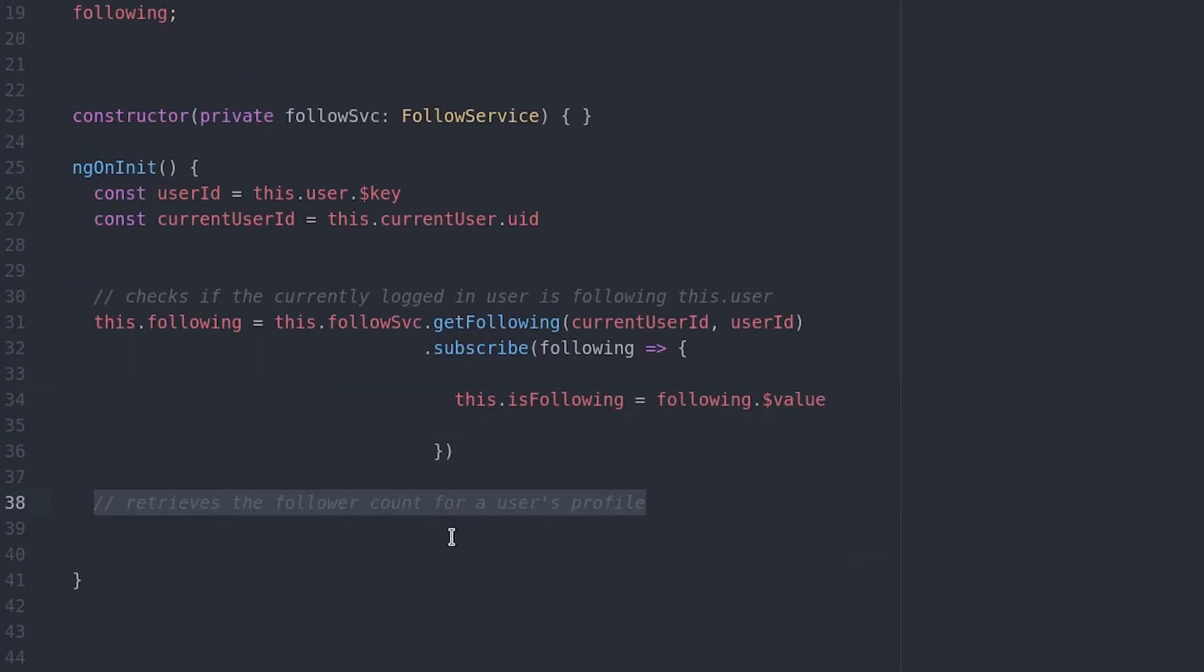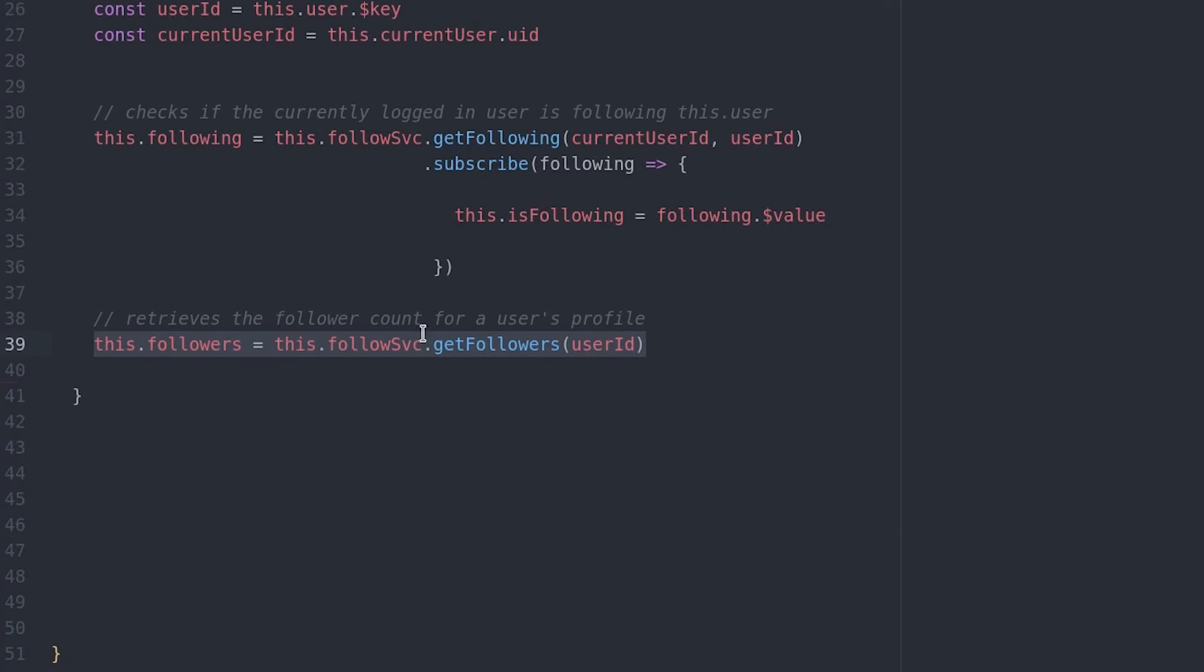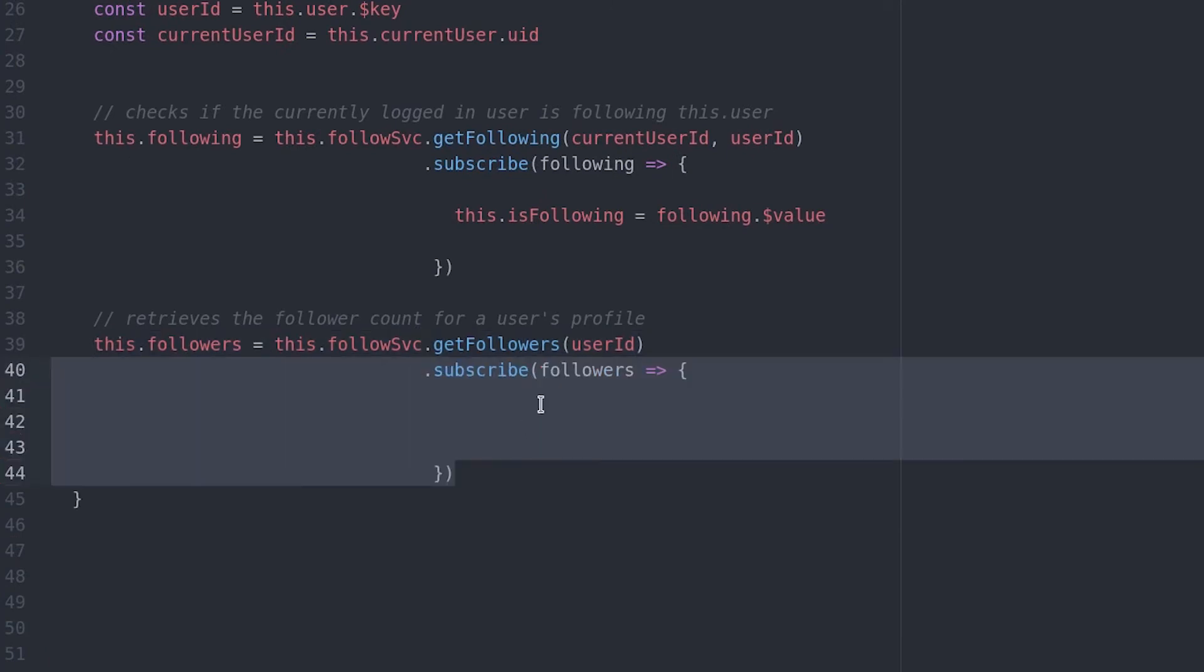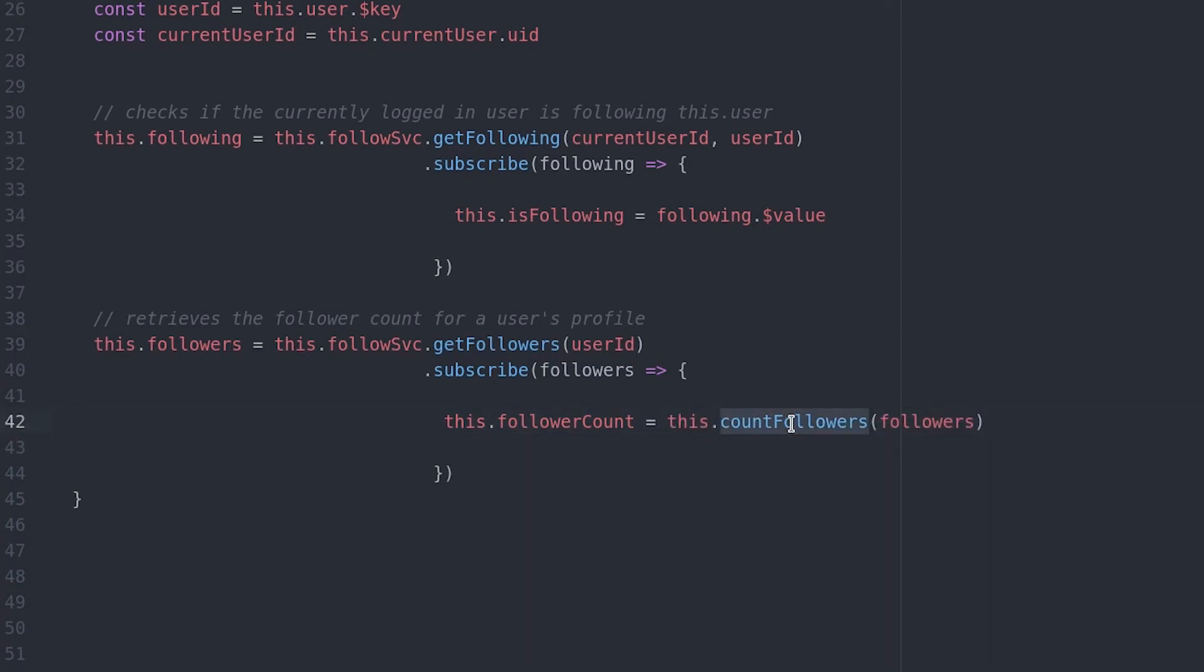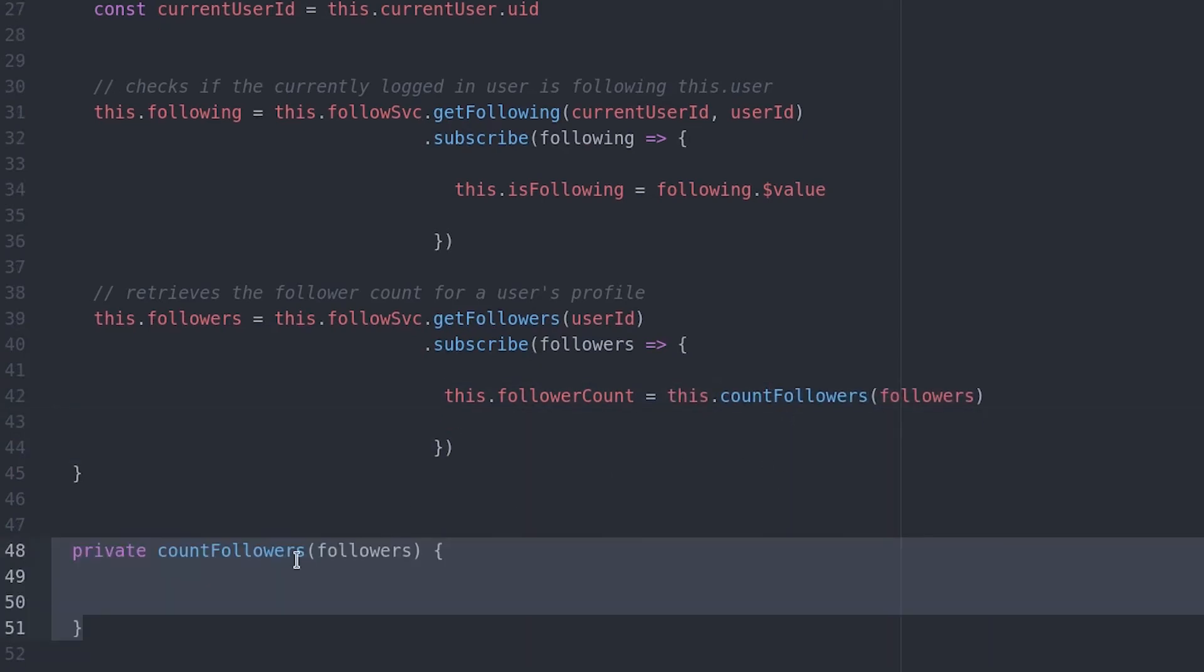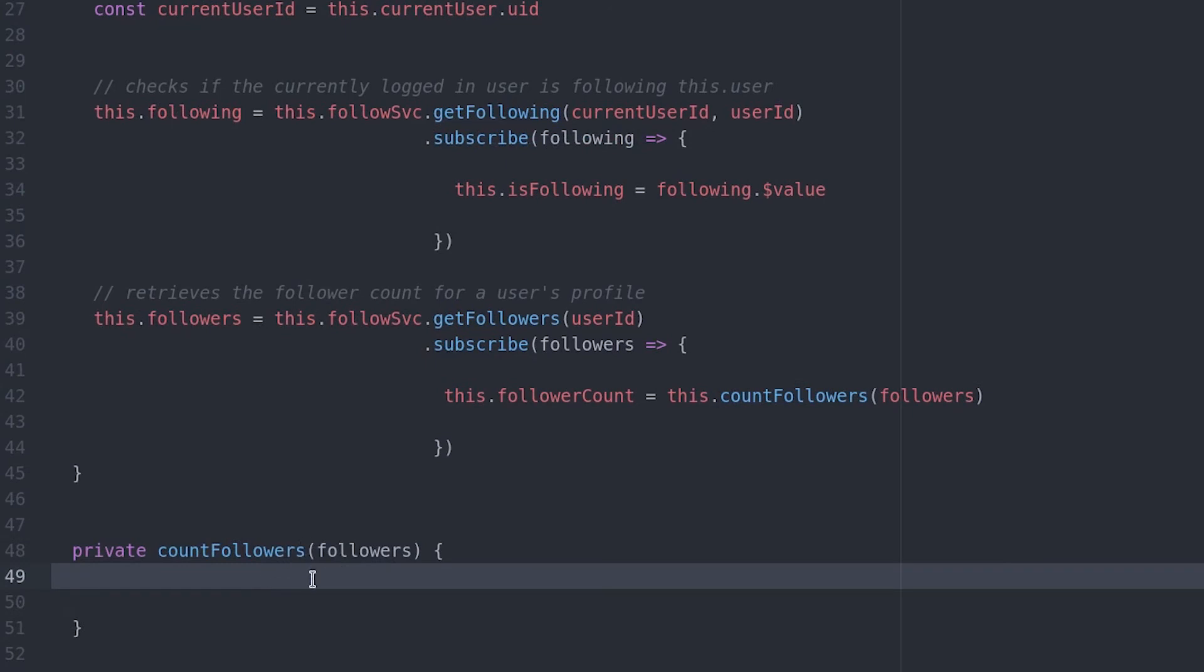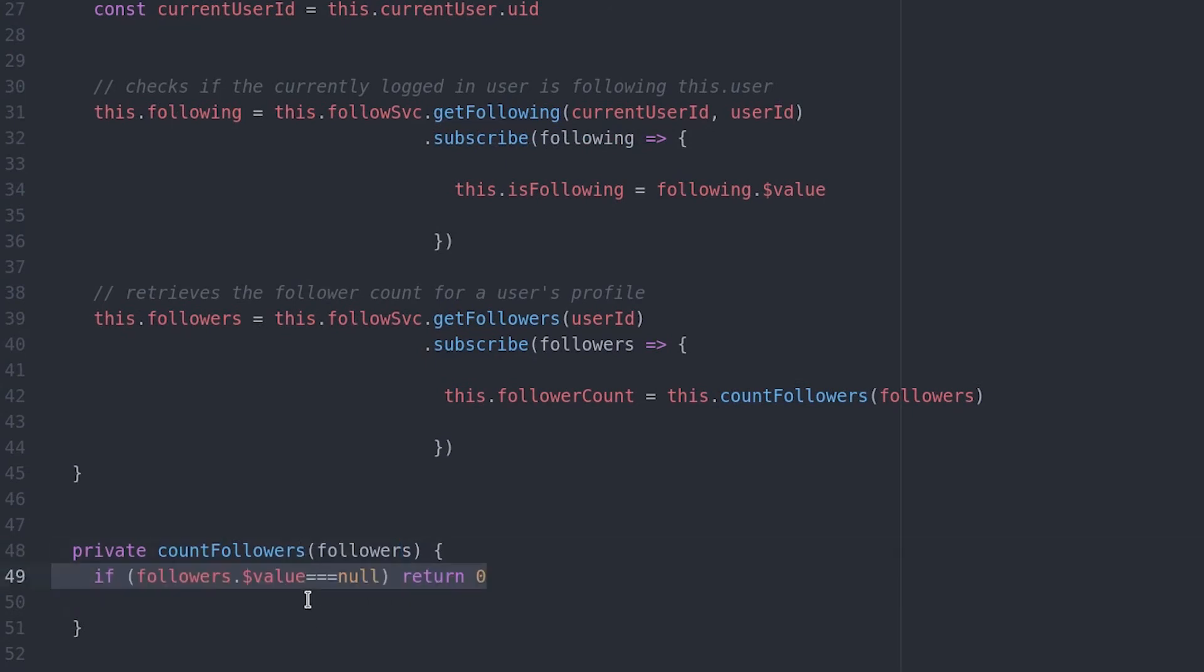Then a second subscription is set up to get the follower count. I set up a separate function to perform the follower count, because there's one small caveat that you'll want to be aware of. When a Firebase object observable returns null, it still has a value key on it. And so the Lodash size function will return 1 when the real user count should actually be 0.